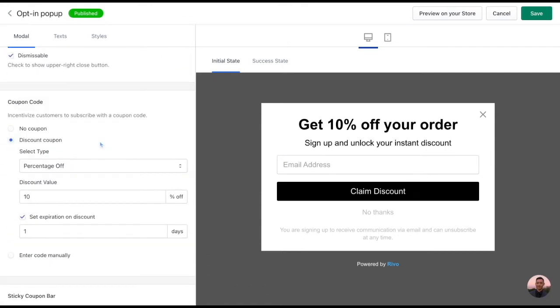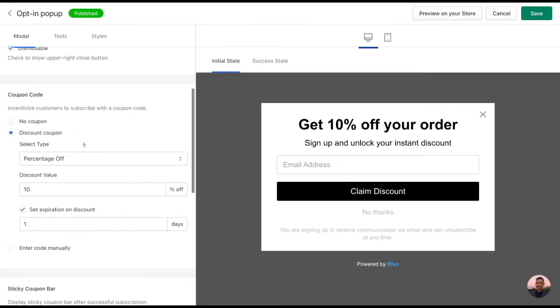If you would like to provide a coupon code in exchange for your customer's email address, you can easily do so in this section. You can determine whether it's going to be a fixed amount or a percentage off and then input that value here.